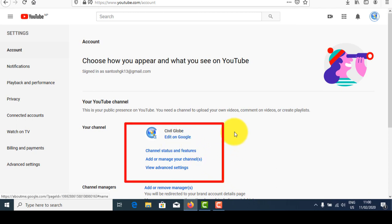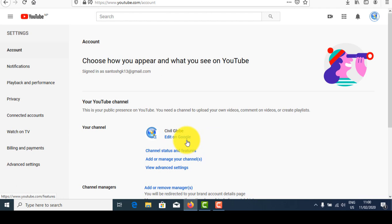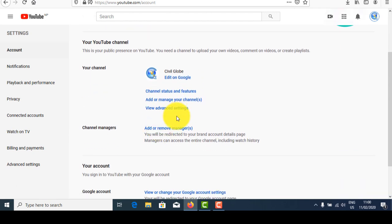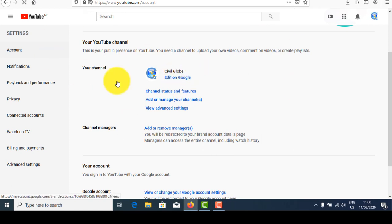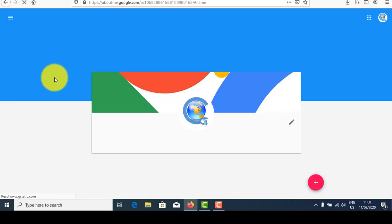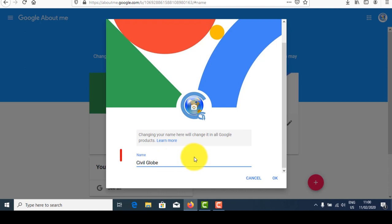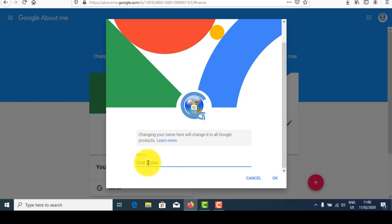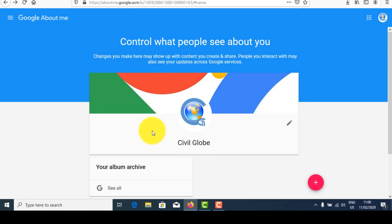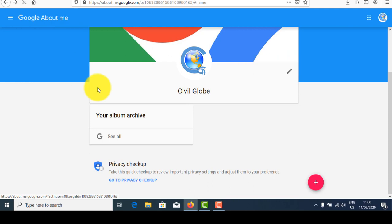Now you should edit some settings in your channel. First of all, if you want to change your channel name, click 'Edit on Google.' If you want to change your channel name, edit your name here. I don't need to edit here, but if you want to change it, update your name and then return back to your channel.